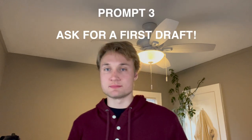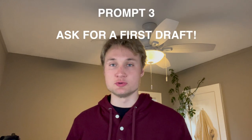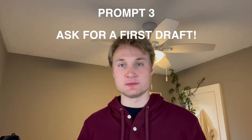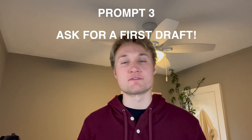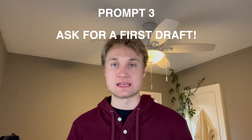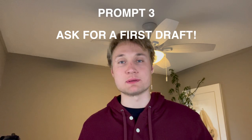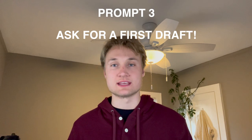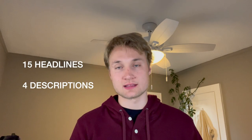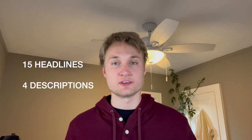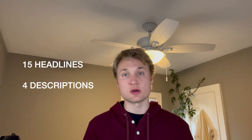So the next prompt is to have ChatGPT spit out a first draft basically of the ad copy based on the details that you already provided. We want to make sure that we're giving ChatGPT the correct number of headlines and descriptions.